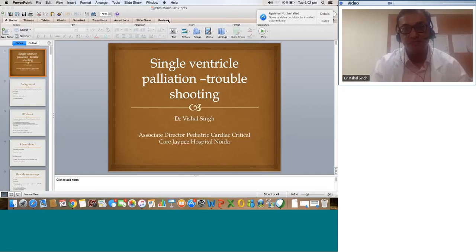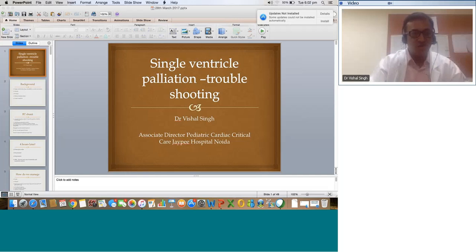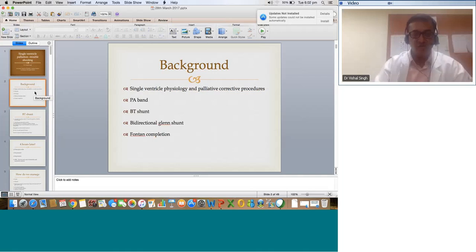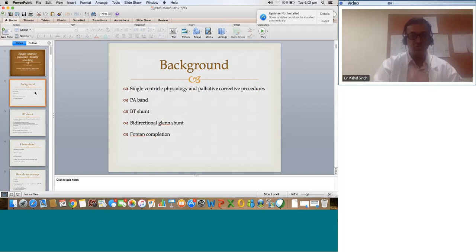Good evening everybody. This is Dr. Vishal from JP Hospital in New Delhi, and we are going to talk about some troubleshooting in the acute phase of single ventricle palliation in the postoperative period. Single ventricle physiology by itself is a huge challenge, and you have the following palliative procedures done at different stages: a PA band to control pulmonary blood flow, a BT shunt where you have decreased PBF, and ultimately a BDG followed by Fontan completion.